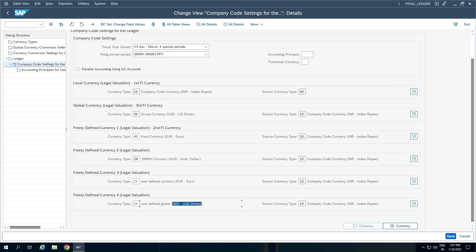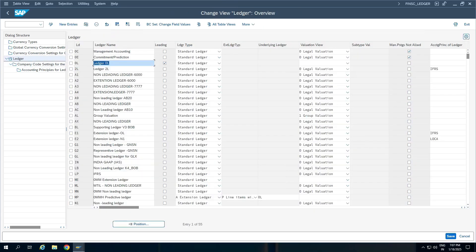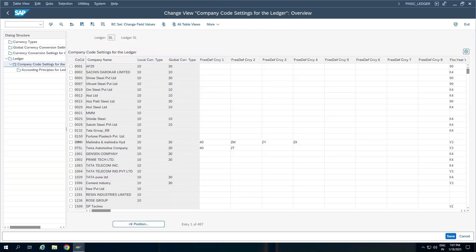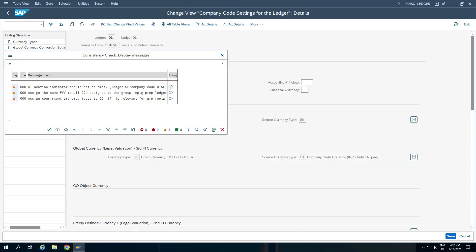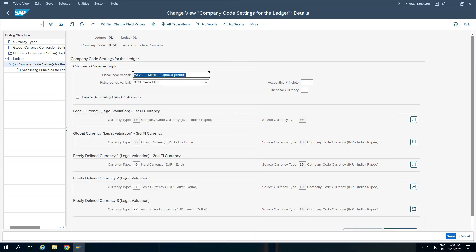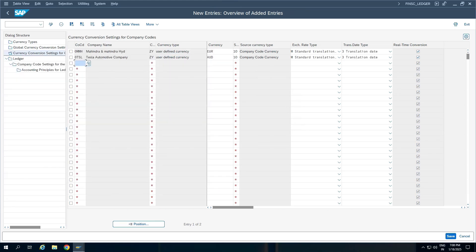Like this you can assign 8 freely defined currencies plus 2 defaults, so total 10 currencies are supported in ACDOCA. Now that ZY is defined as company code specific conversion, let us assign it to another company code — 0TSL — and see what happens. Adding a new currency type ZY for 0TSL, the system shows Australian dollar, because for this company code we had assigned the currency as Australian dollar. This is how company code specific conversion works versus global conversion.